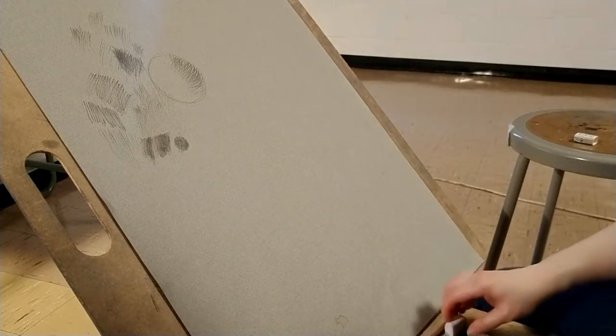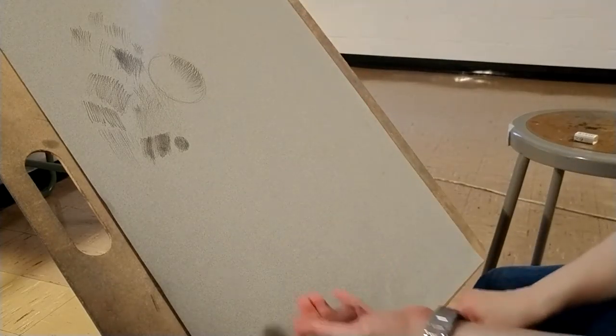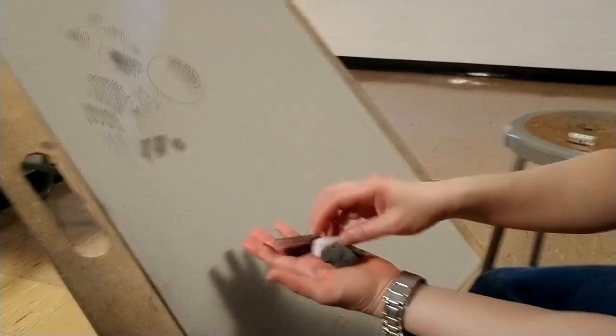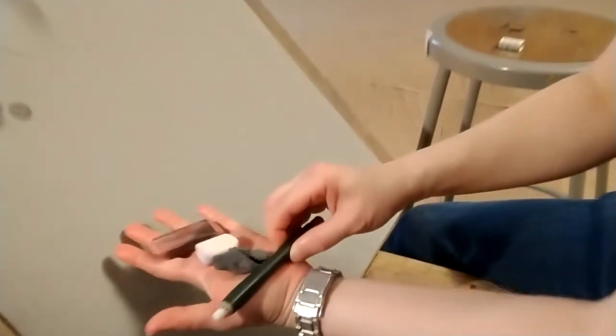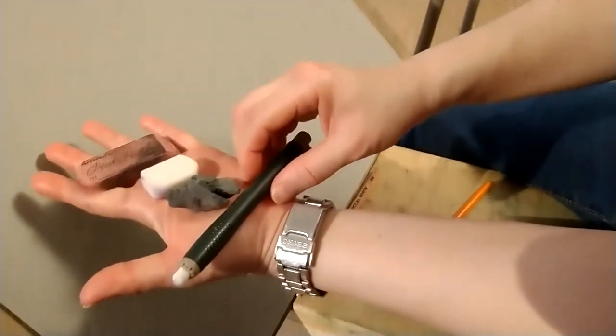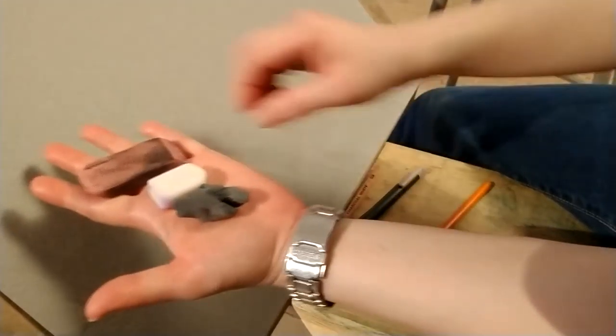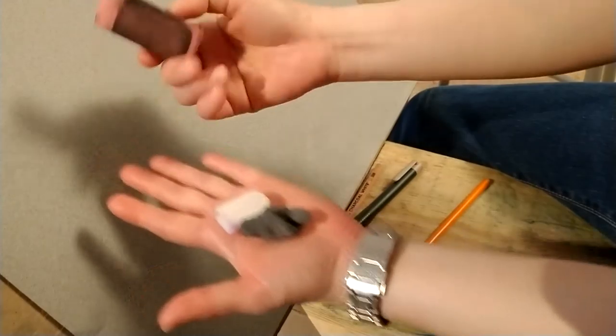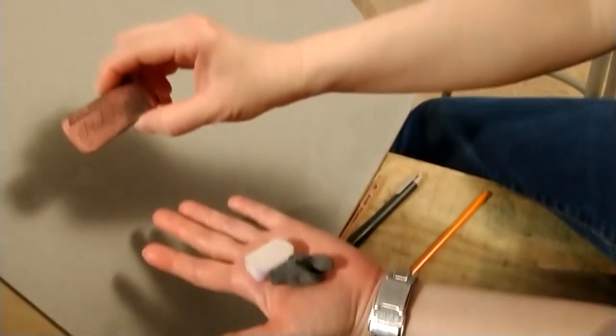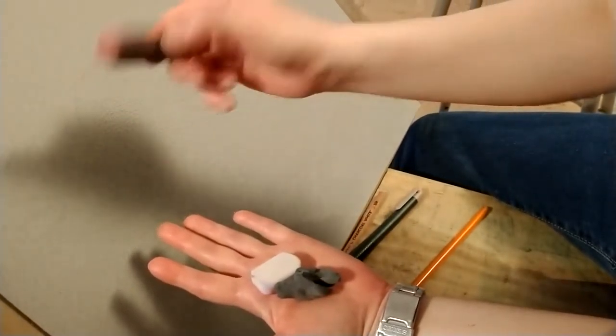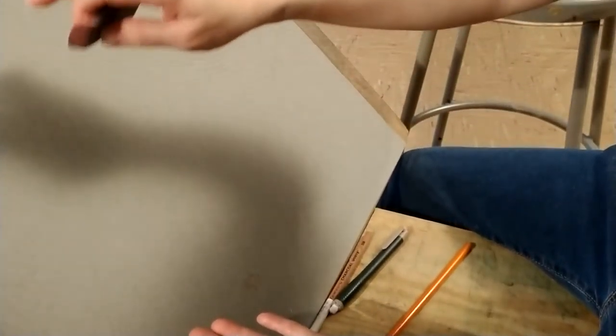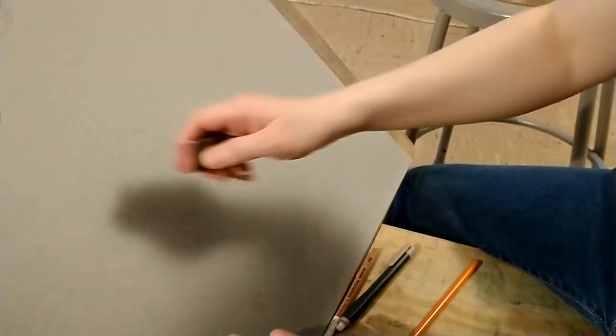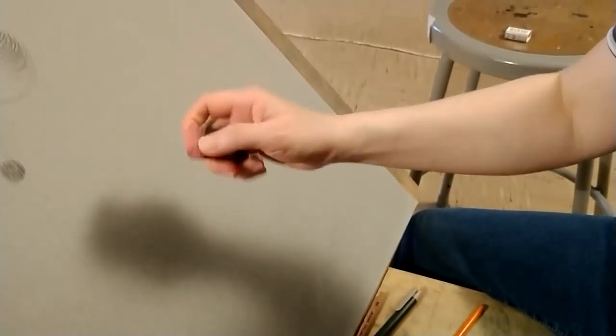Now we have four different erasers. This is your pink pearl eraser, which is obviously pink and heavy duty. If you have a mark and you really want to remove it, this is the industrial strength eraser because you can really remove the mark very easily.